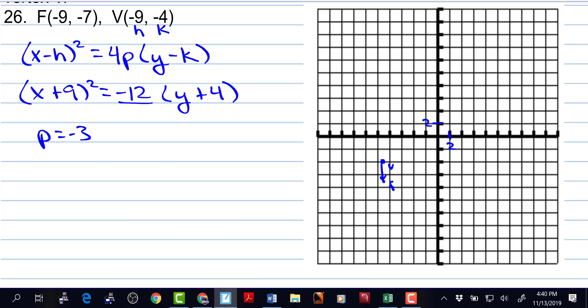Now we need to finish the graph. If the focus is 3 down from the vertex, the directrix is 3 up from the vertex. And then if we go right 2, 4, 6 and left 2, 4, 6 from the focus, we have 2 more points on the parabola. And then we can just kind of draw what would appear to be a parabola.